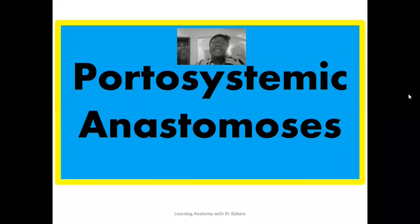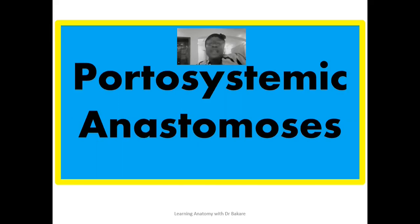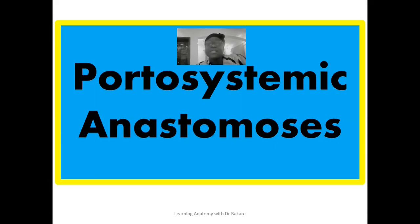Welcome to Learning Anatomy with Dr. Bakari. In this lecture, we'll be looking at the portosystemic anastomosis. Write down with me as I unfold the basics that you need to know as students of anatomy on the portosystemic anastomosis.